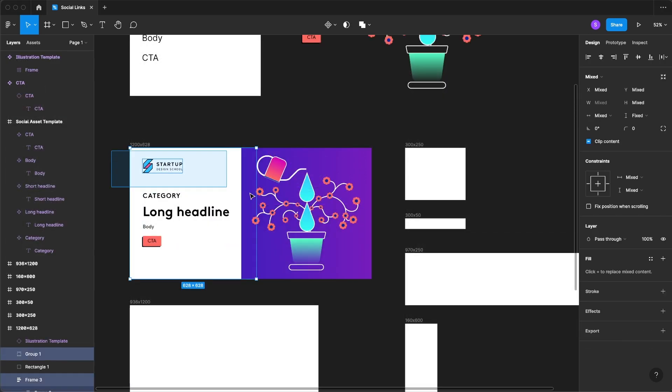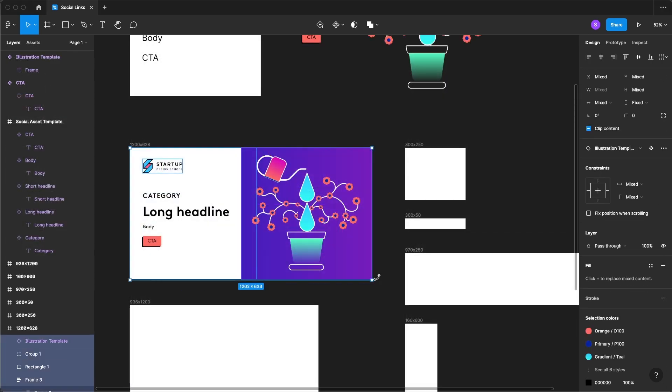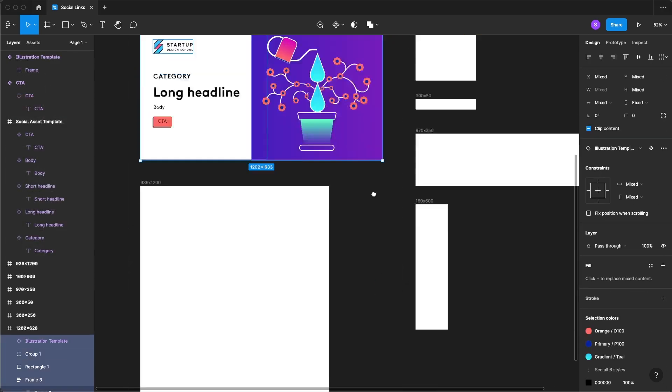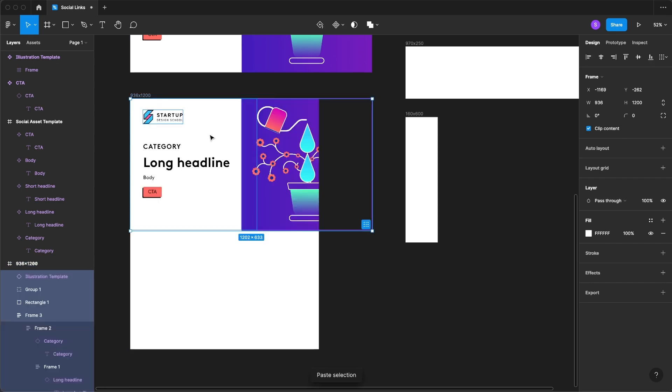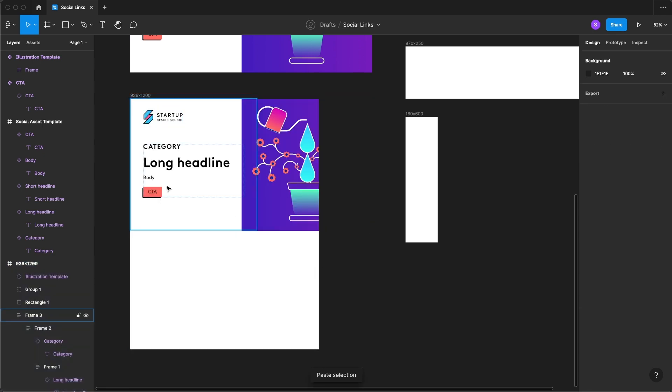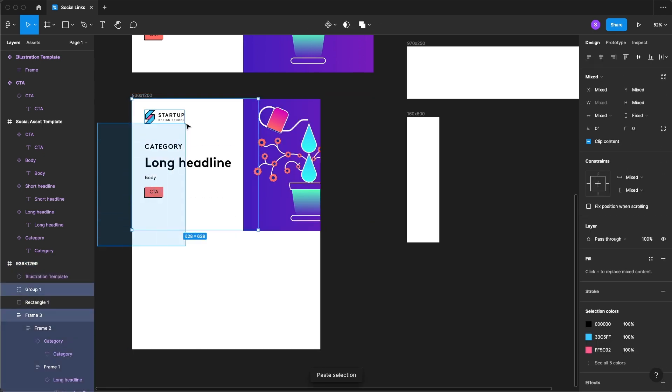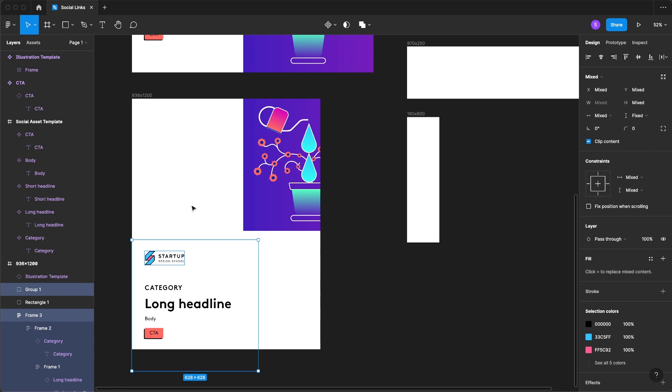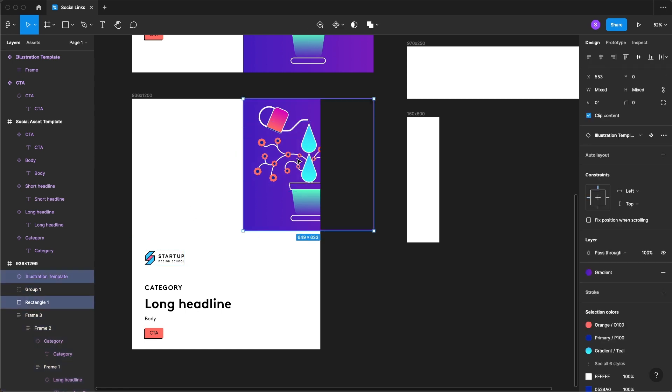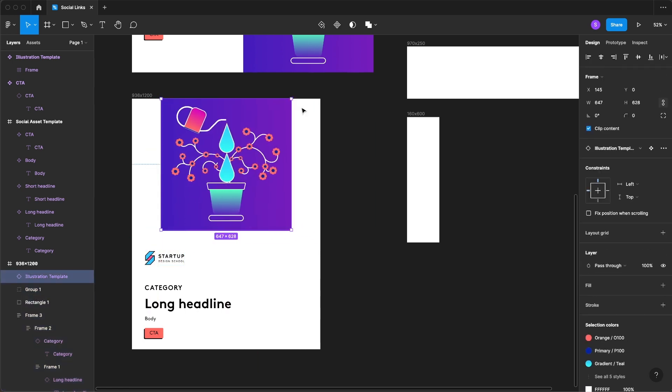We'll start by selecting all of our objects and copying and pasting them into a different frame and we are going to drag that on down to the bottom. I'm not going to worry about that frame for the moment.